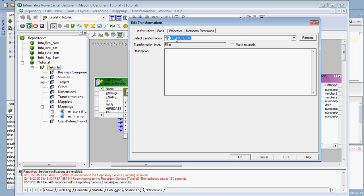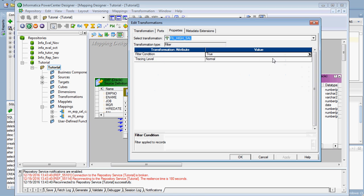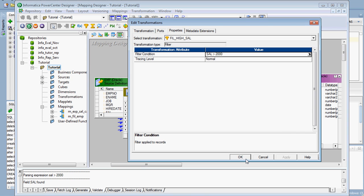The naming convention for filter transformation always starts with FIL — for mapping it starts with M underscore, for expression transformation it starts with EXP underscore, and for filter transformation it starts with FIL. Filter transformation contains only two ports: input port and output port. In the properties, you specify the filter condition — for example, to filter employees receiving salary greater than 2000, you set the condition as salary greater than 2000. Those employees will be filtered and sent to the target.